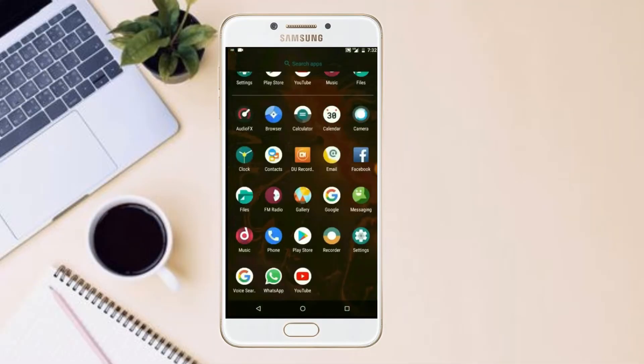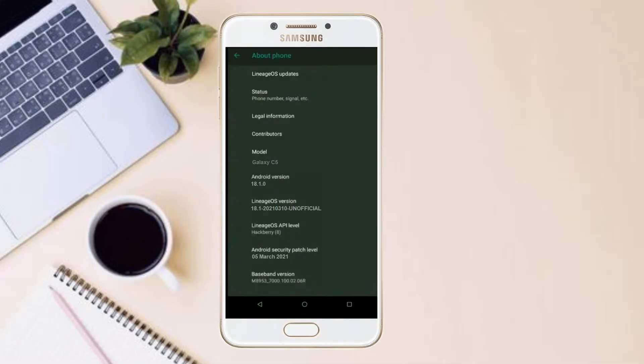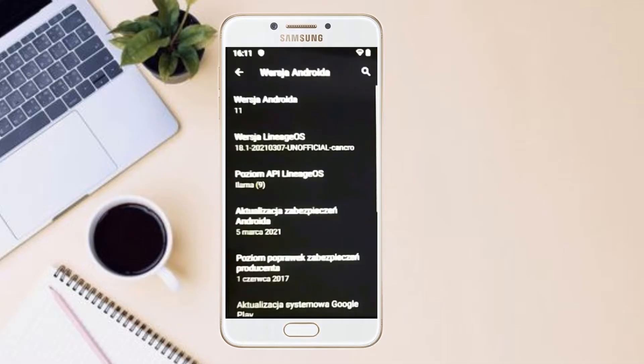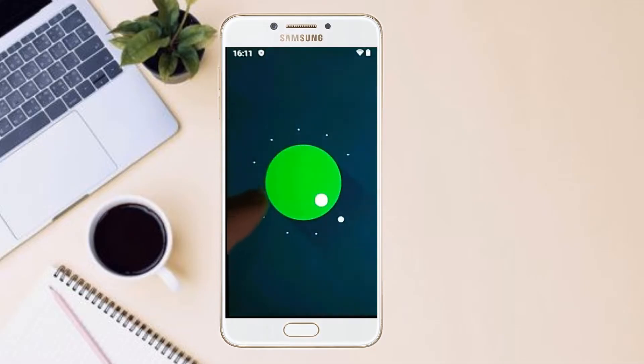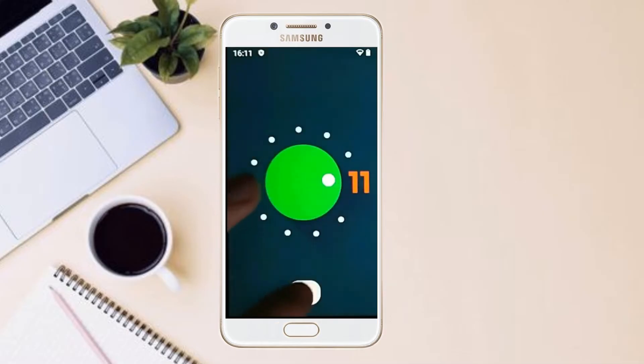Hi friends, my name is Shyam and you are watching Sreya Computer Tech Channel. Friends, today is good news for Samsung Galaxy C5 users. Android 11 Easter Egg is really easy for these users.